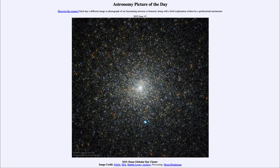Greetings and welcome to the introduction to astronomy. One of the things that I like to do in each of my introductory astronomy classes is to begin the class with the astronomy picture of the day from the NASA website, that is apod.nasa.gov/apod.